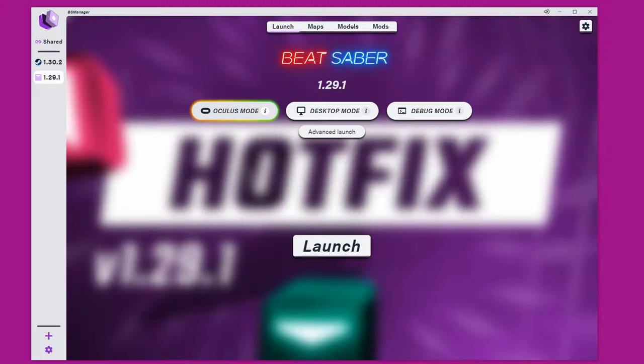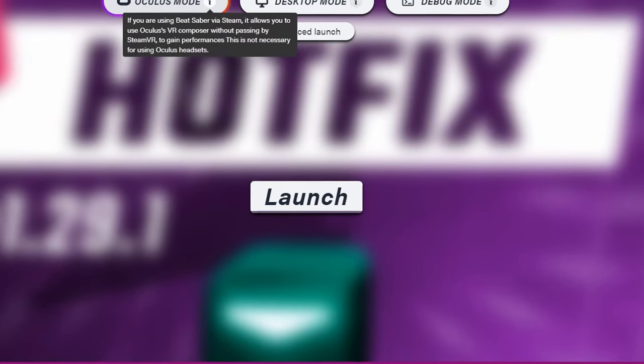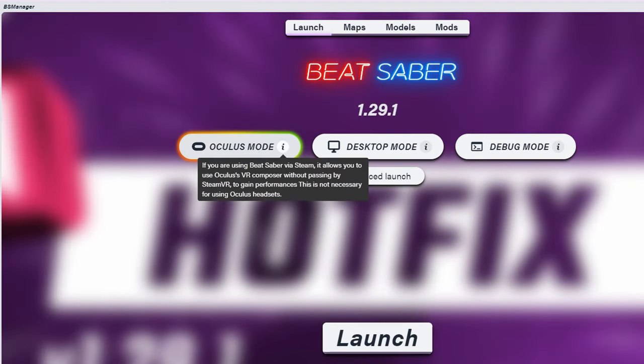Once you're happy with your downloads, navigate back to the launch screen and select the big launch button. You can also choose Oculus mode if you're using a Quest headset so you can bypass all the SteamVR stuff. And once it's launched, you should have that version installed with all its mods, models, and custom songs. Next time there's a Beat Saber update, you can still continue to launch that version and have no issues.